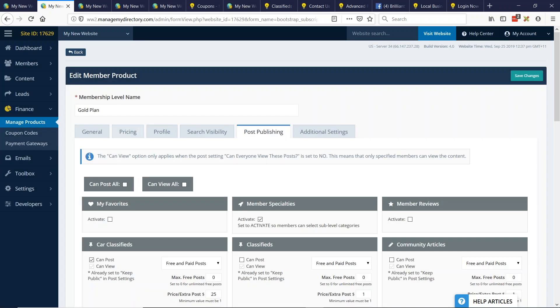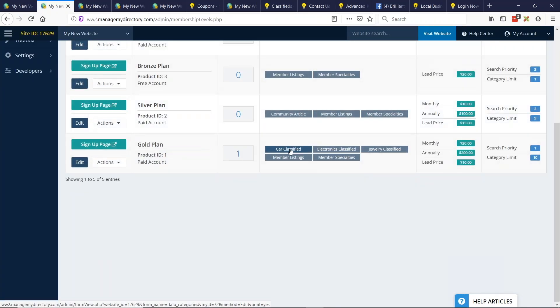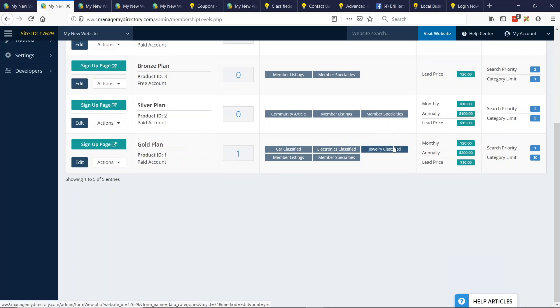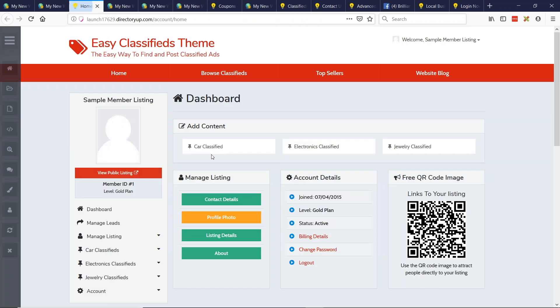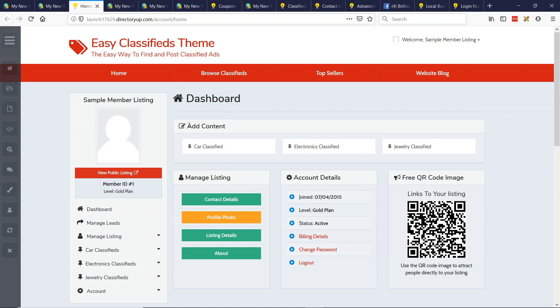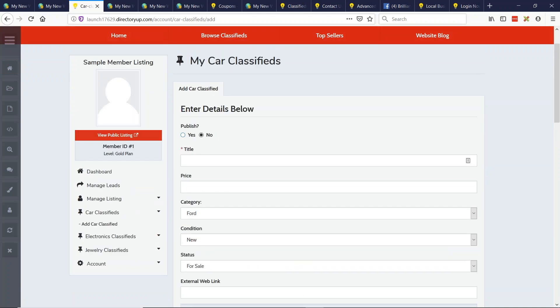So this membership level, let's go back here. You can post car classifieds, electronic classifieds, and jewelry classifieds. So let's log in as a gold member and see what they see. Great. So I can add content, and you can really see how this creates a nice experience for the user. It really makes sense. This is a text label. If your site's about classifieds, you could say create new classified ad, select a category. And to them, they feel like they're going to create a listing in a specific classifieds category. So we'll go ahead and choose car classified. And I'll go ahead and just post a simple car classifieds. We'll do Honda example.